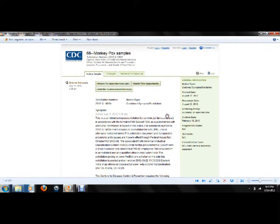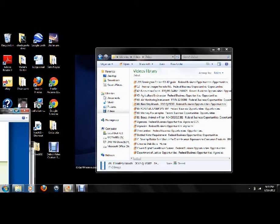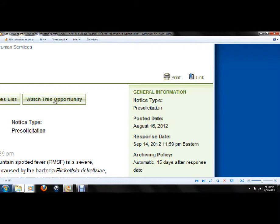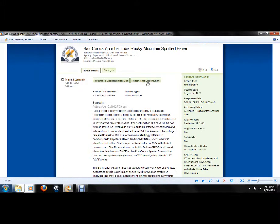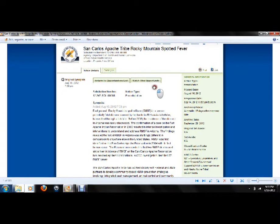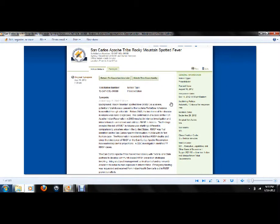And then on another note here. San Carlos Apache Tribe Rocky Mountain Spotted Fever. Apparently they've got some problems with Rocky Mountain Spotted Fever here.